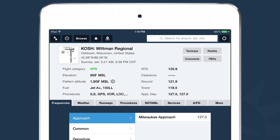In the top overview area, you can see a thumbnail diagram of every airport, its identifier, name, city, state, and country, its latitude and longitude, sunrise and sunset times. We call out the flight category based on the current METAR — VFR, marginal VFR, IFR, or low IFR. Beneath that: field elevation, pattern altitude, any fuel or procedures available, and common frequencies.